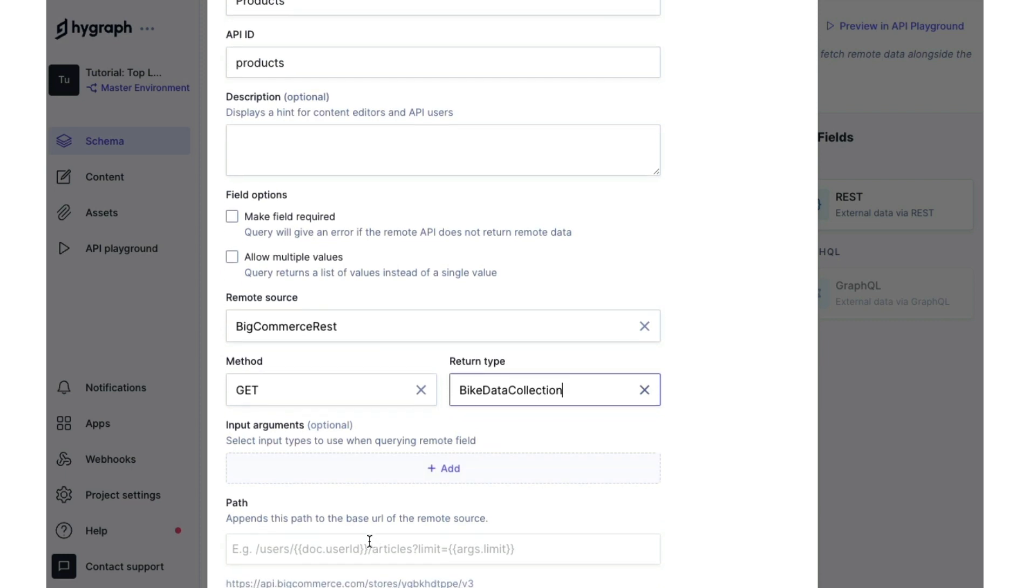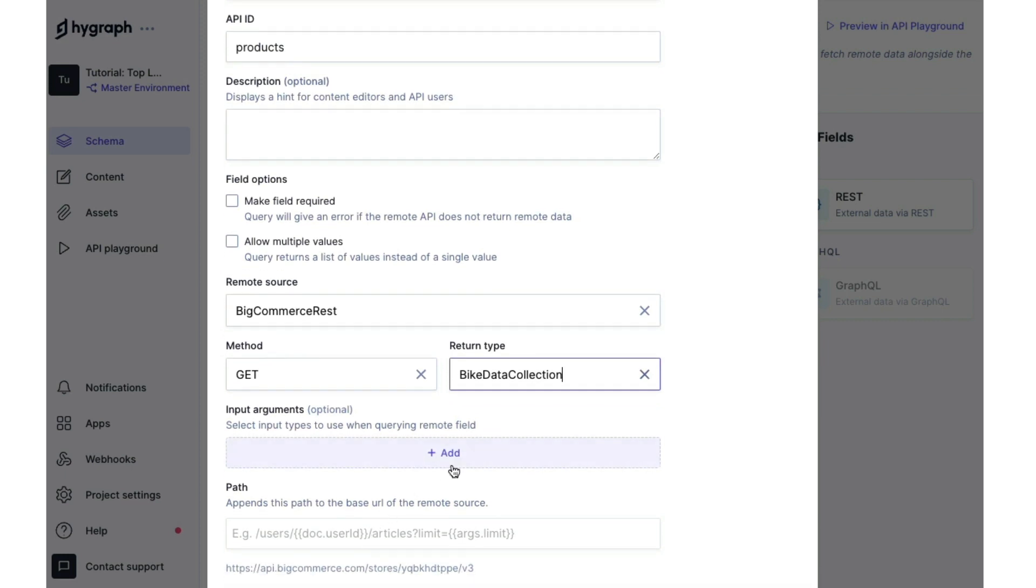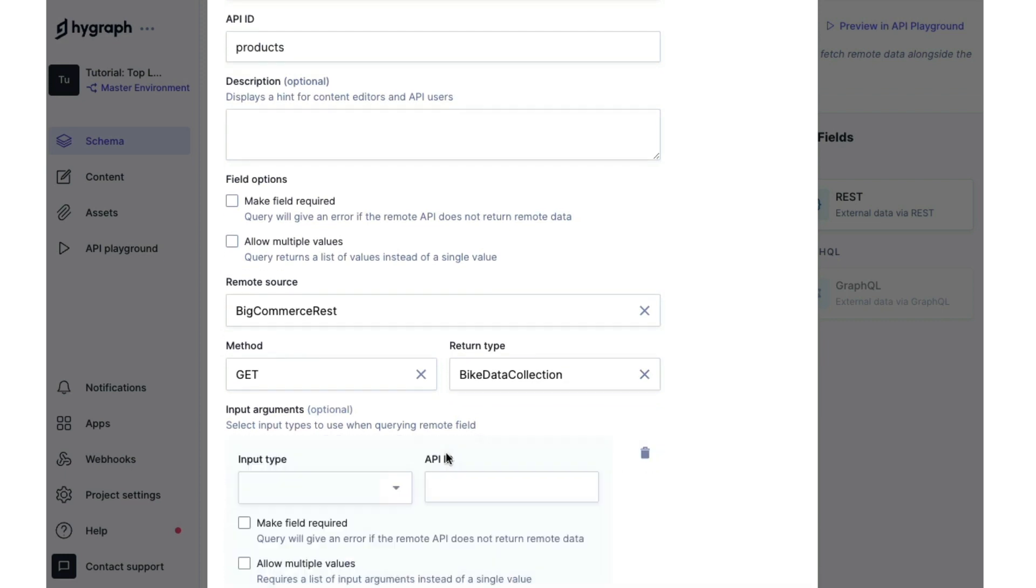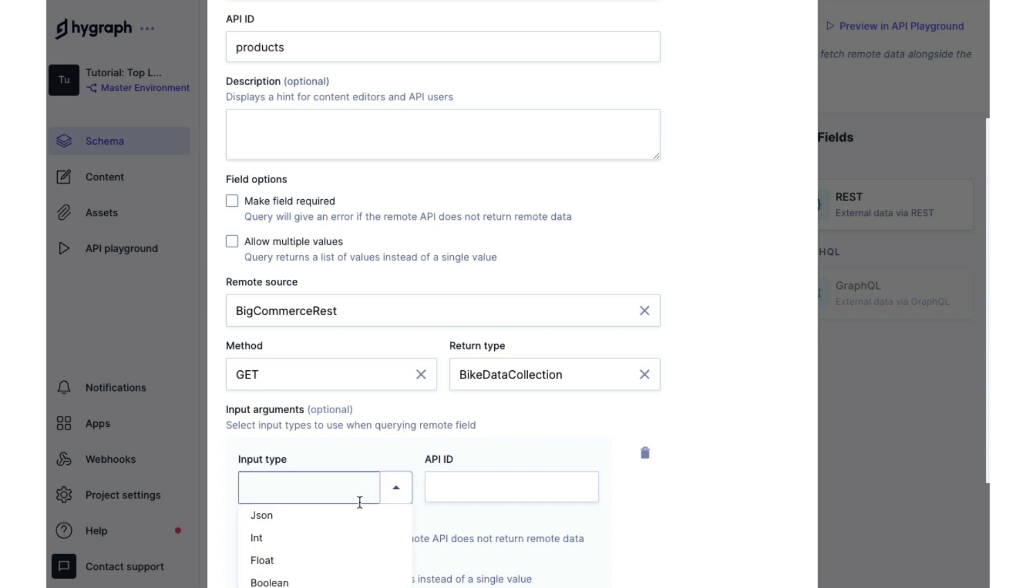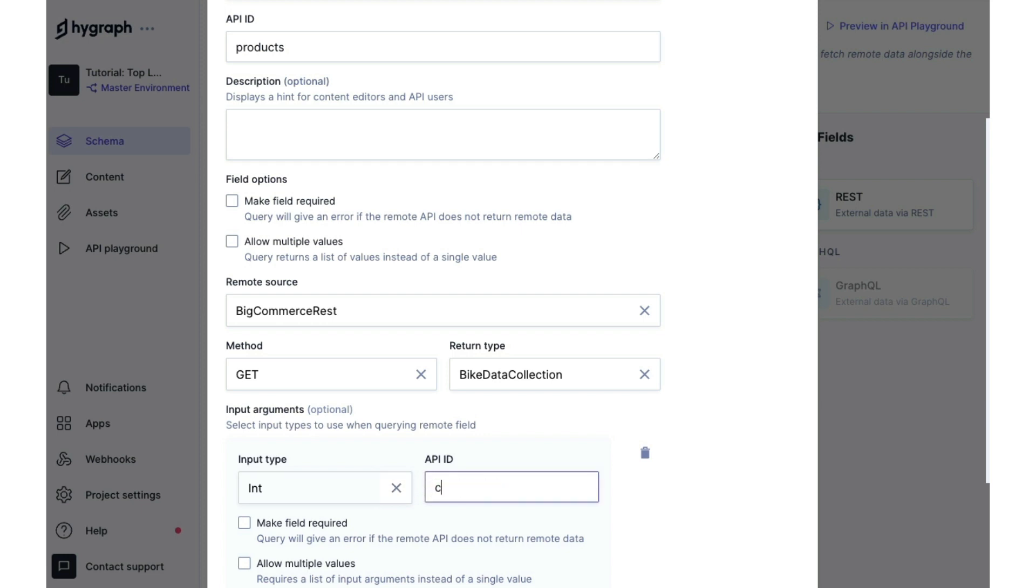We also want to add some input arguments. Let's say we want to only pull four products for a feature content section on our homepage. Well, we would make an input type here called int for integer and we'll use count for our API ID.